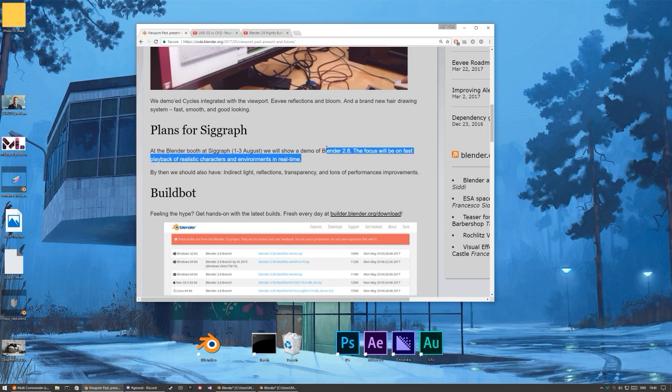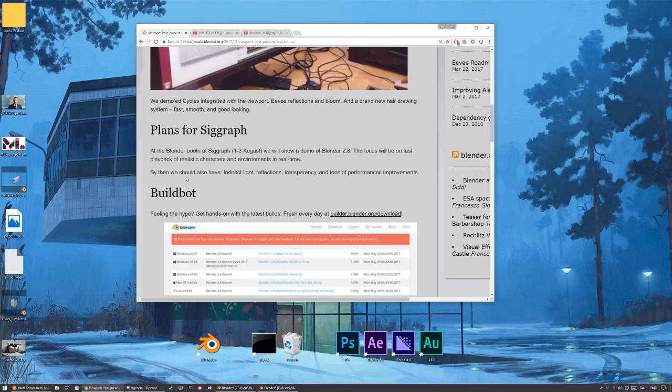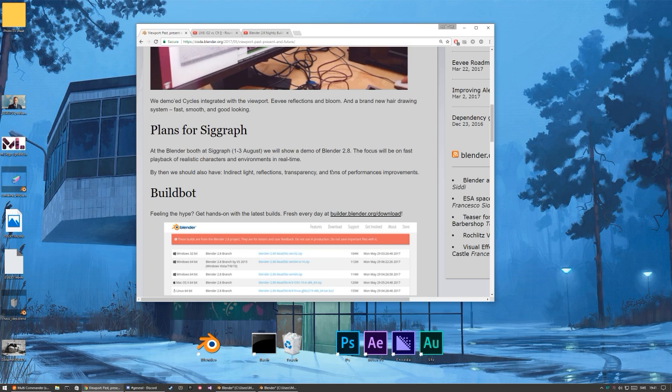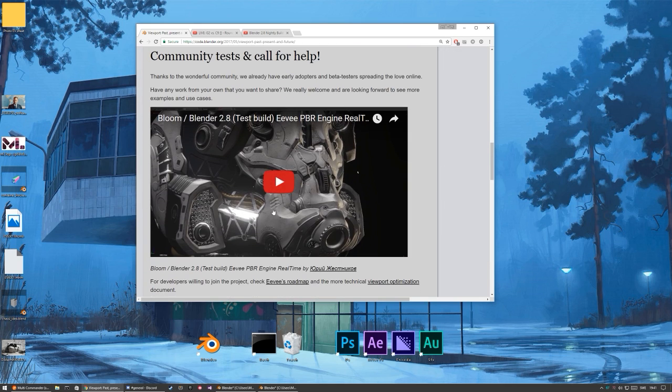So yeah, that's gonna be probably heavy development until August for EVPBR and 2.8, but by then there should be indirect lights, reflections, could be reflections probes, could also be light reflections in the OpenGL material, transparency would be really nice to have, and tons of performance improvements.